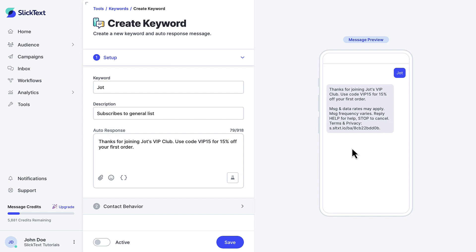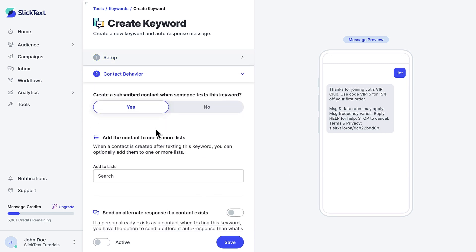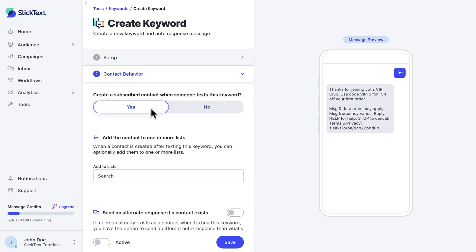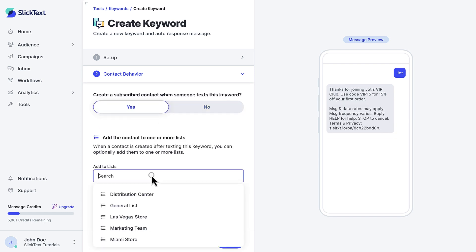Okay, let's go to contact behavior. Choose yes or no to create a new contact. Yes will create a new contact unless one already exists, and no will not create a new contact, but they'll still get the auto-reply. I do want to add these subscribers to my general list, so I'll switch the toggle and select that list.